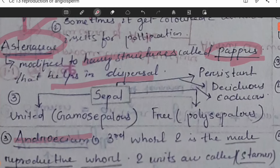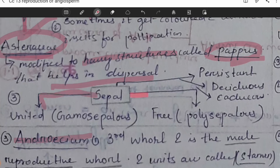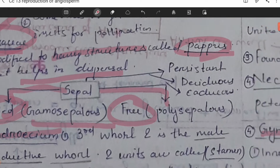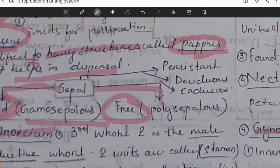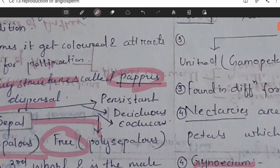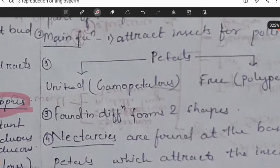Sepals can be arranged in two forms — either united or free. If united, it is known as gamosepalous; if free, it is known as polysepalous. Sepals can further be distinguished into three types: persistent, caducous, and deciduous.